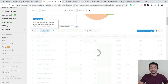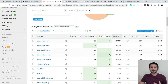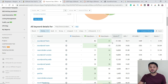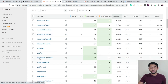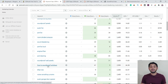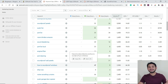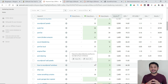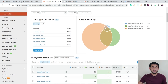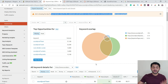For example, 'soundproof form' is a keyword where I'm nowhere ranking but both competitors are. I can now use this keyword and add it to one of my existing posts or write a new post targeting it. Similarly, keywords like 'room dividers Amazon' or 'how to soundproof windows' might be missed opportunities. I can visit those competitor pages, find all organic keywords they rank for, and incorporate those keywords into my existing posts.